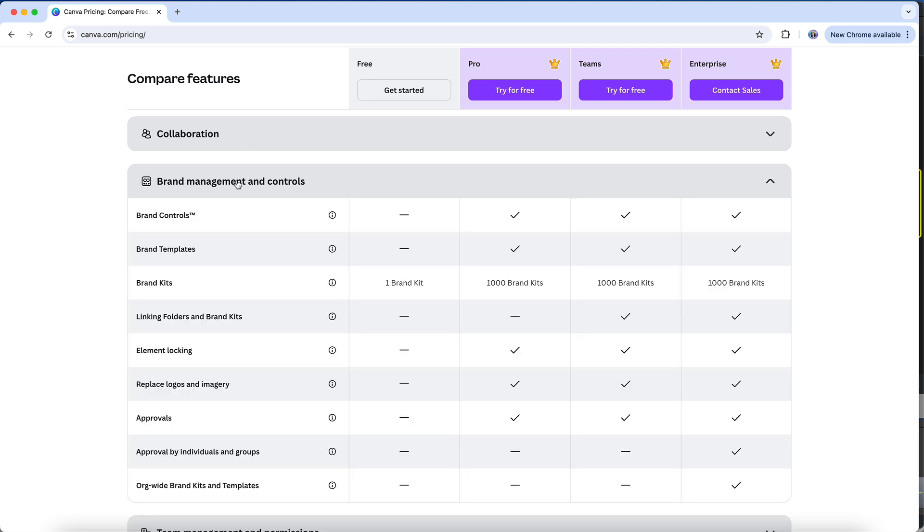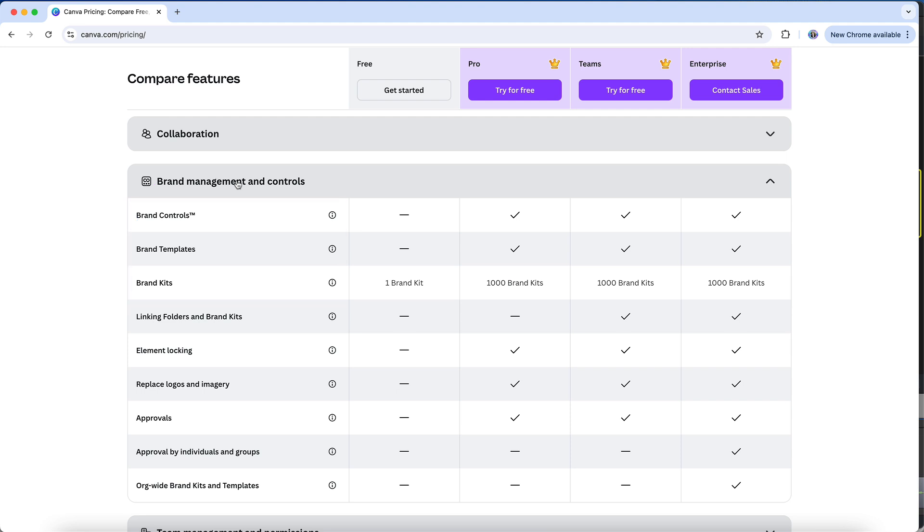The primary thing to note under Brand Management is that brand controls, templates, and brand kits are only available on Pro and Teams accounts. It says you have access to one brand kit here under the free plan, but the only feature you'll have access to is the ability to add three colors in the color palette area. You won't be able to add any additional colors or to access any of the other core features of the brand kit, whereas on a Pro account, you can add up to 1,000 complete brand kits.